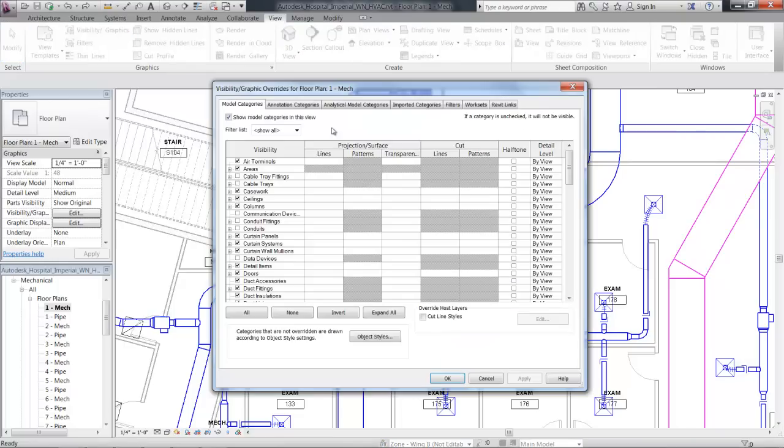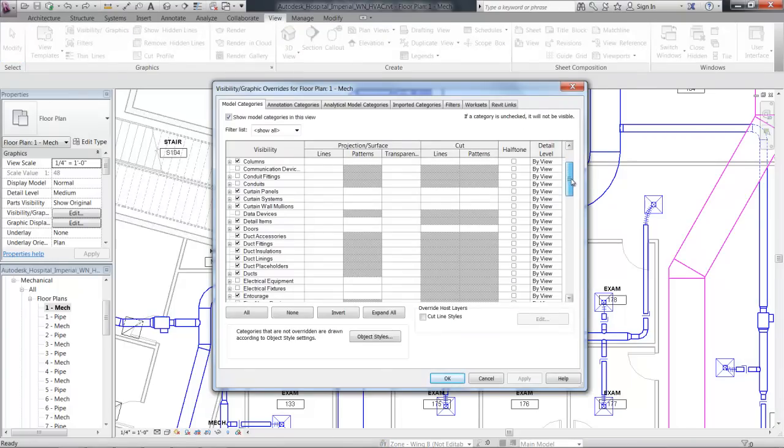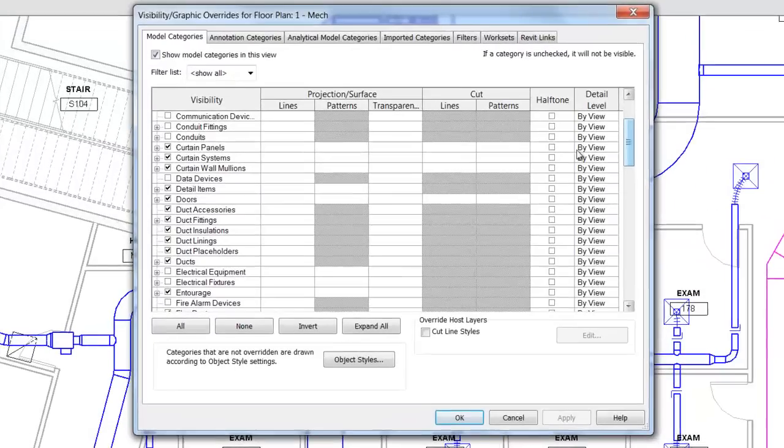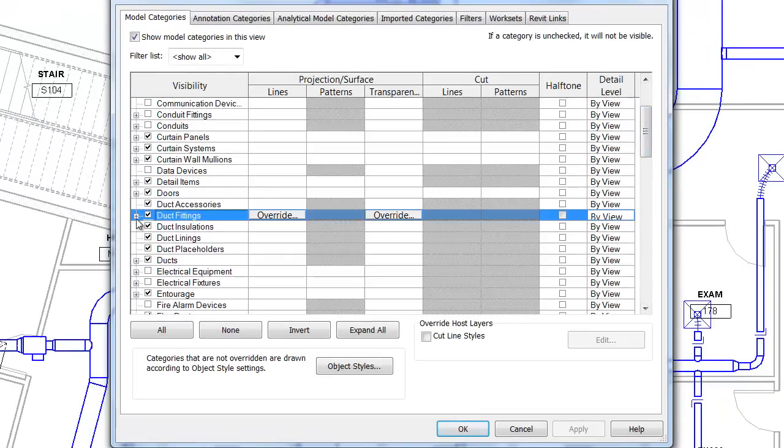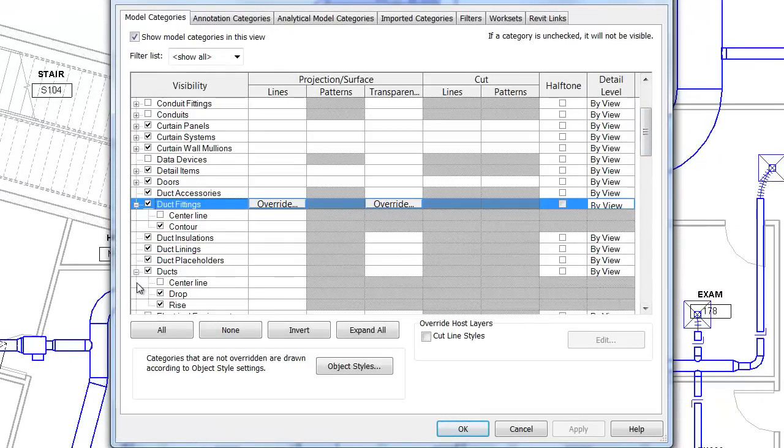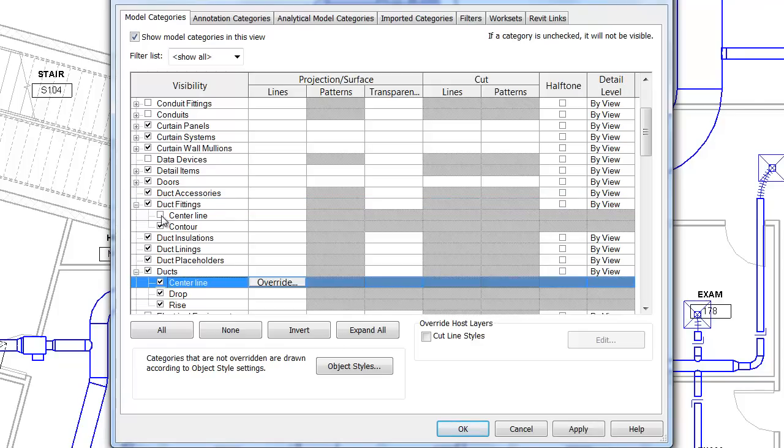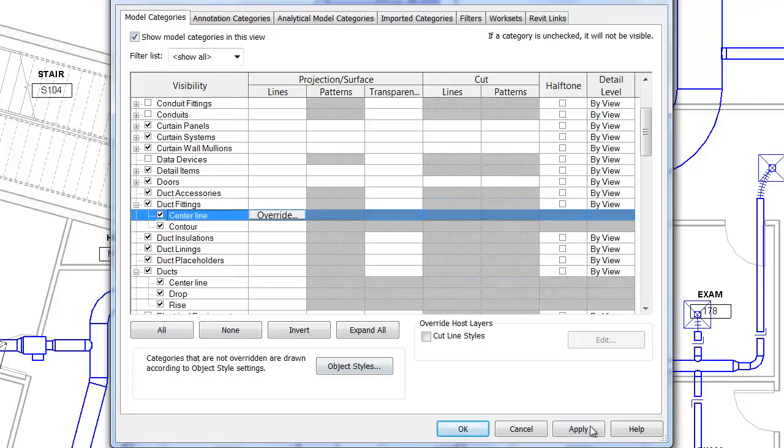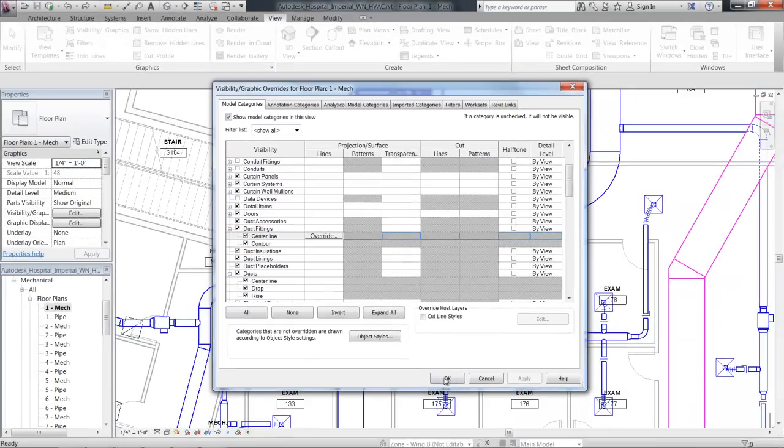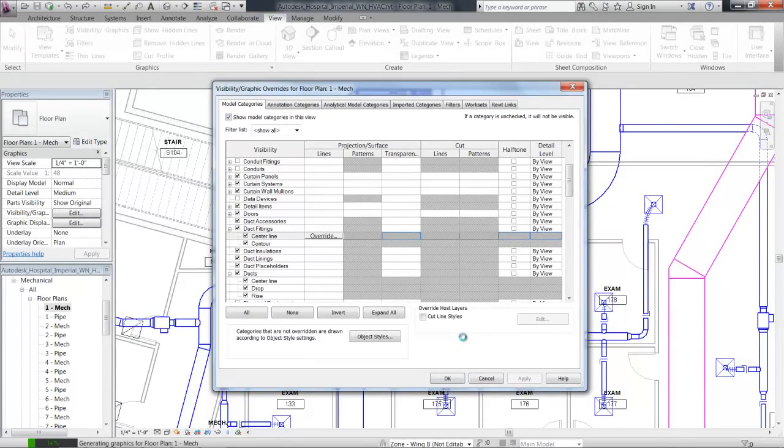Engineers need to be able to easily display centerlines for these segments for accurate construction documentation. By selecting the duct and duct fittings and querying in the visibility graphics, you can then set the centerlines to be shown.